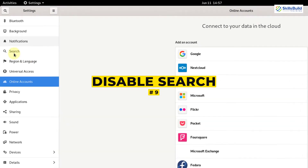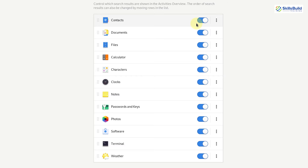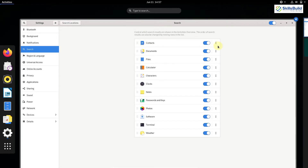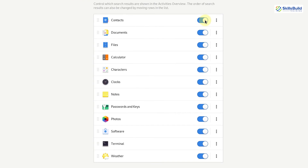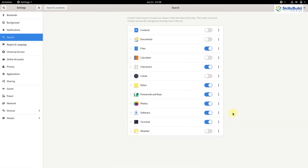Number 9: Disable search. In Settings, go to the Search section. Some directories are enabled by default — when you search for something, your system looks in all of these directories. I'll disable contacts, documents, calculator, weather, and clocks. After disabling some directories, your system will not search in them, so it will use fewer resources and you will get results much faster — giving you more optimal performance.